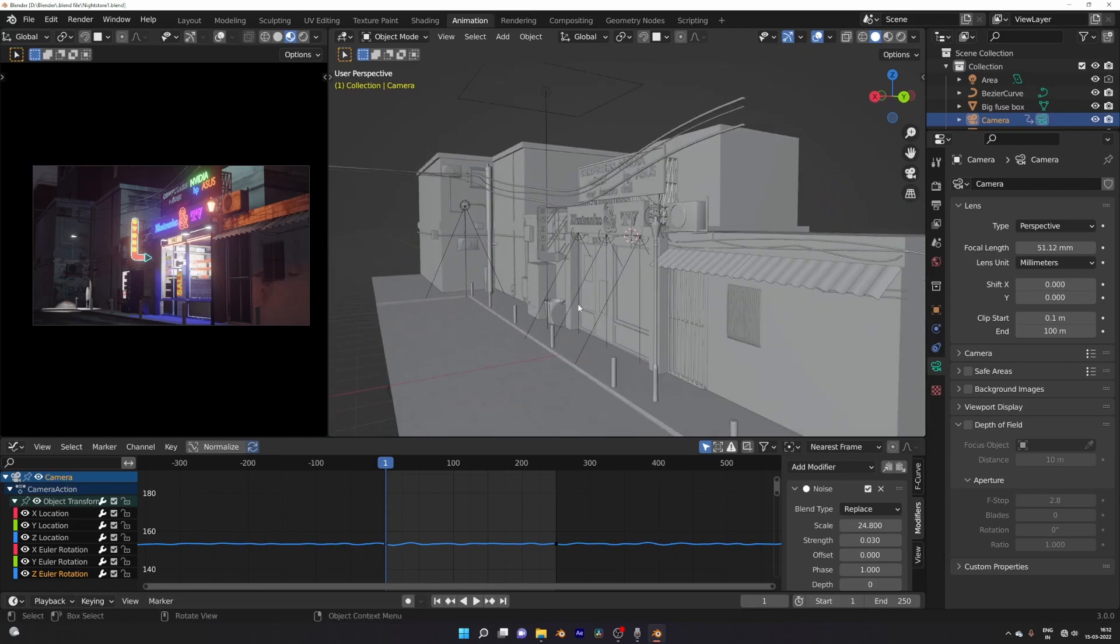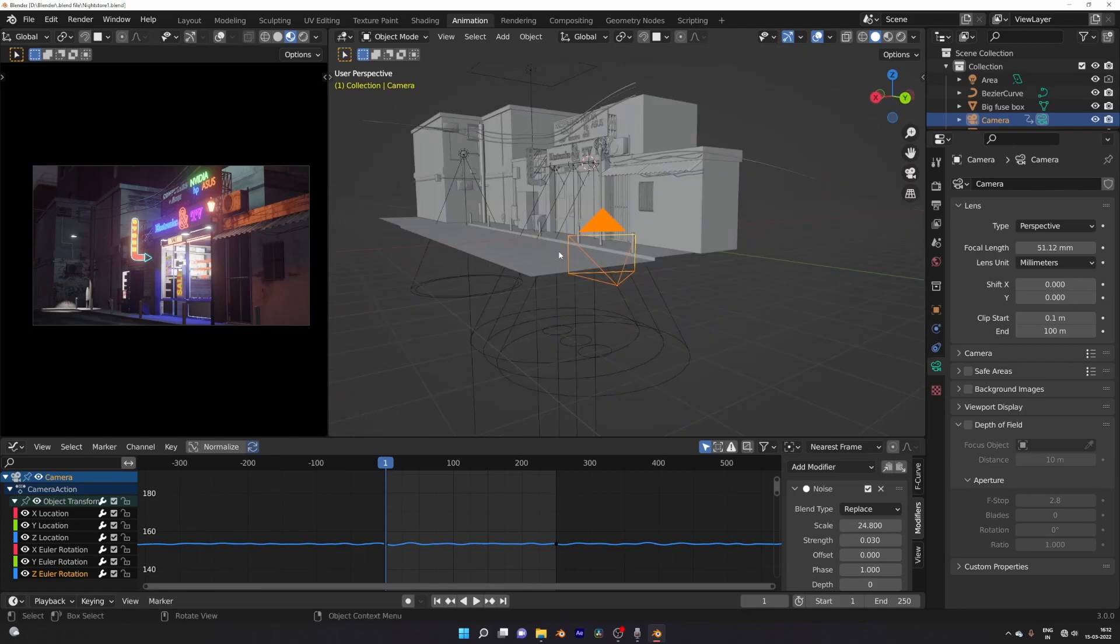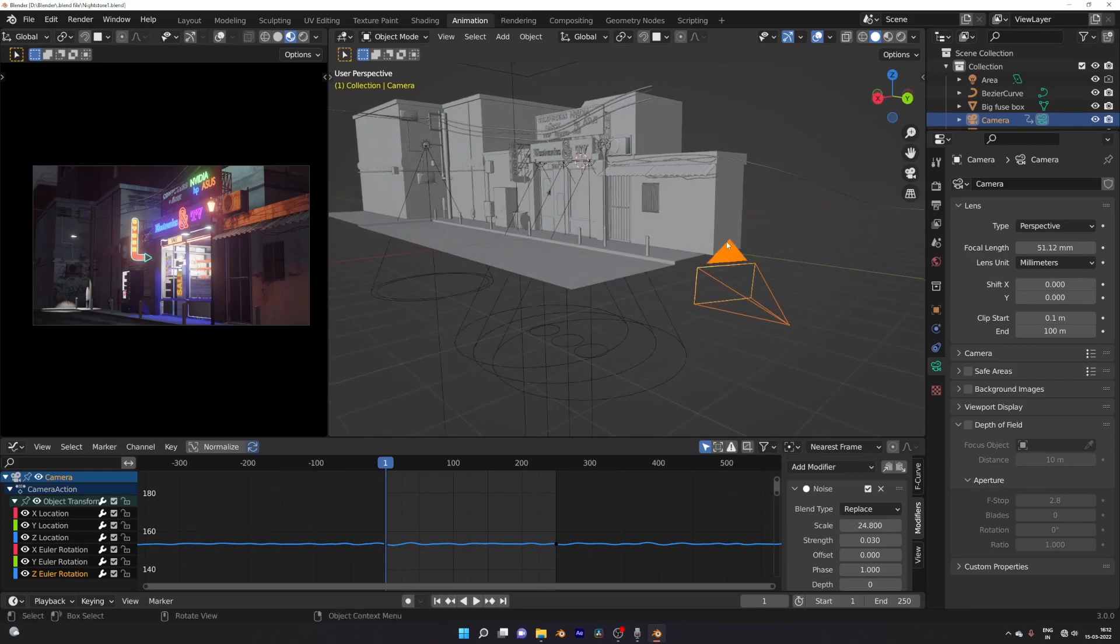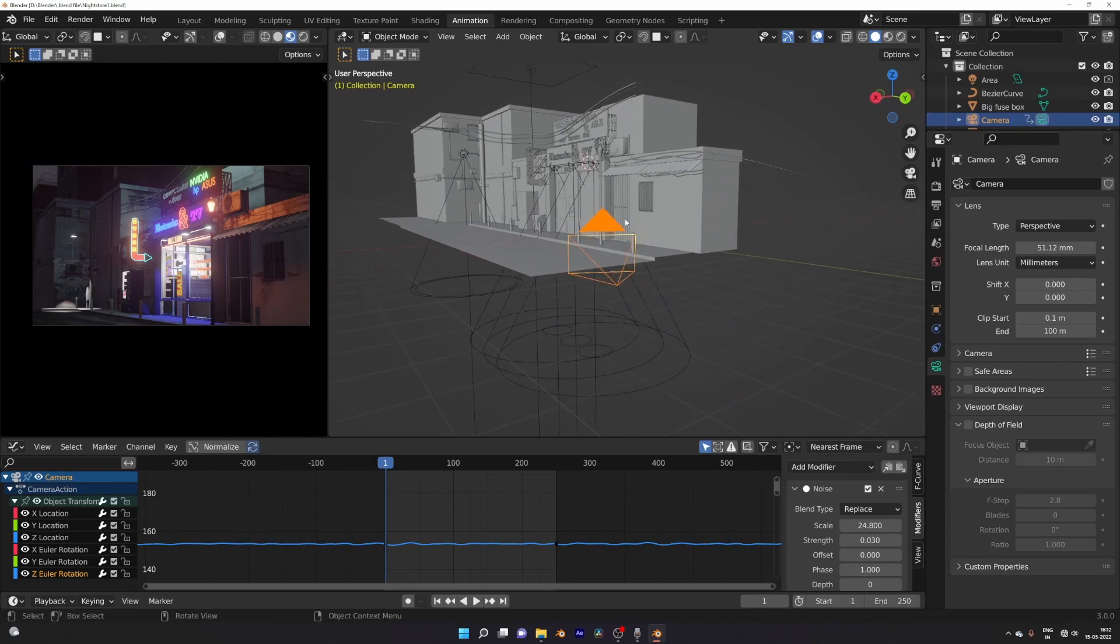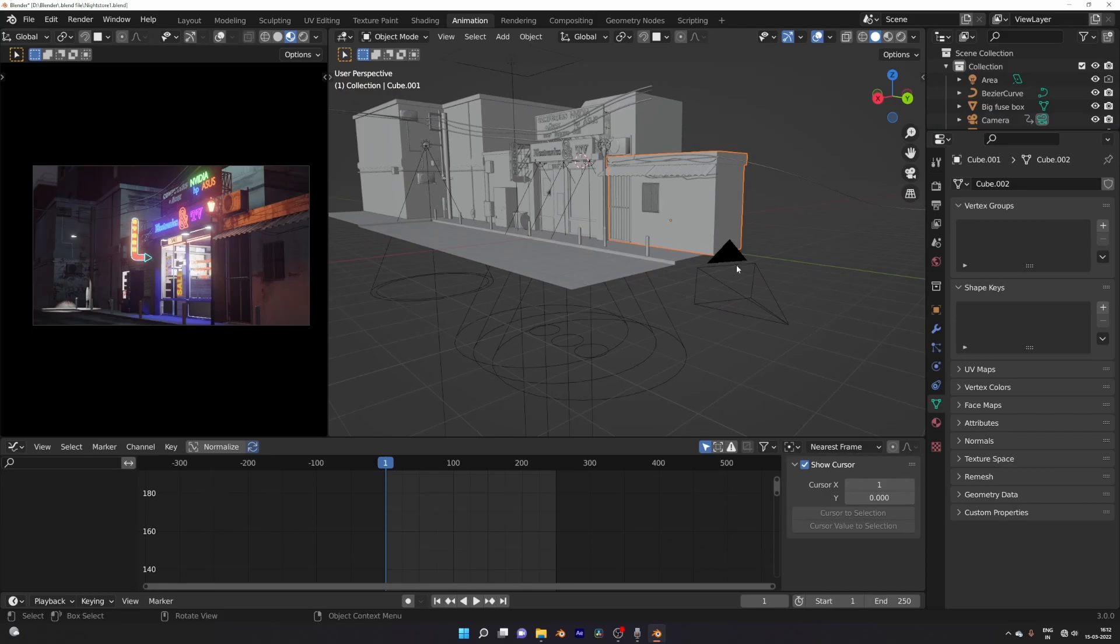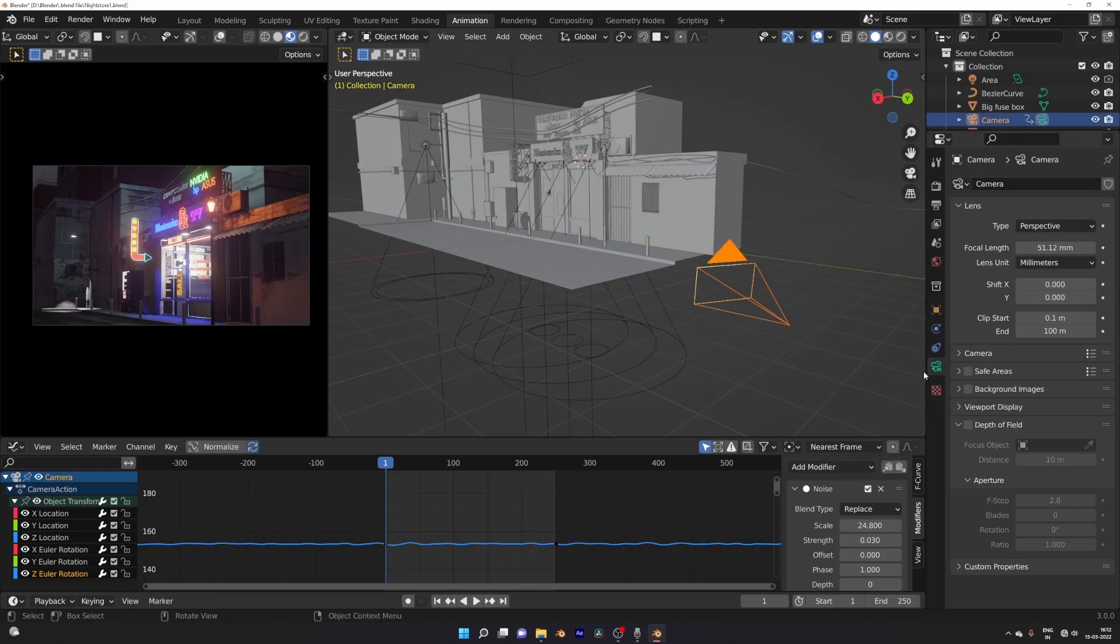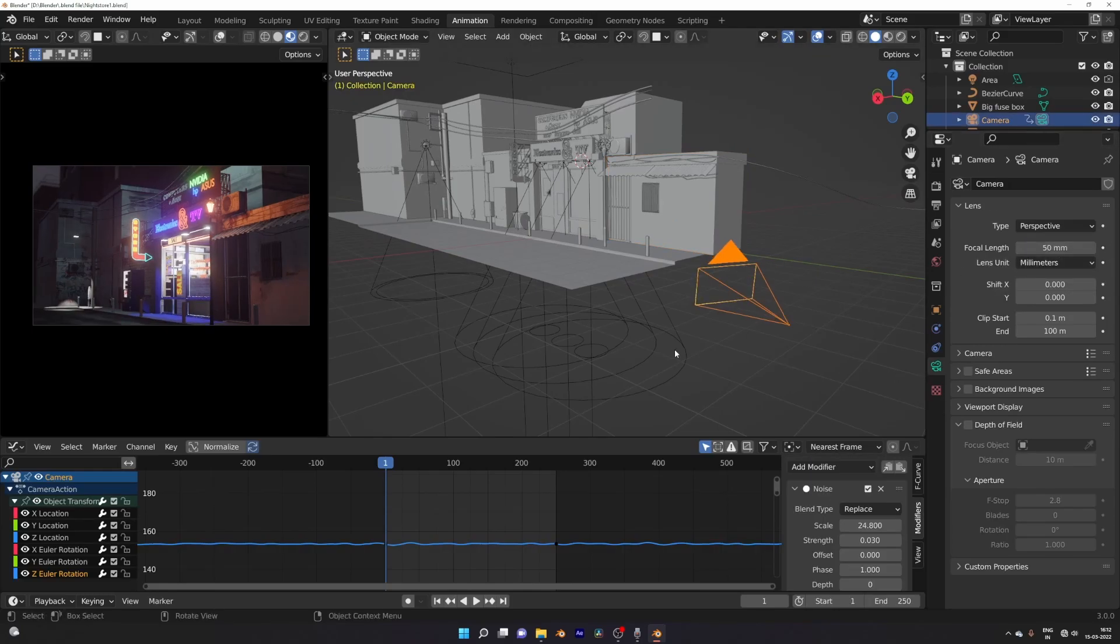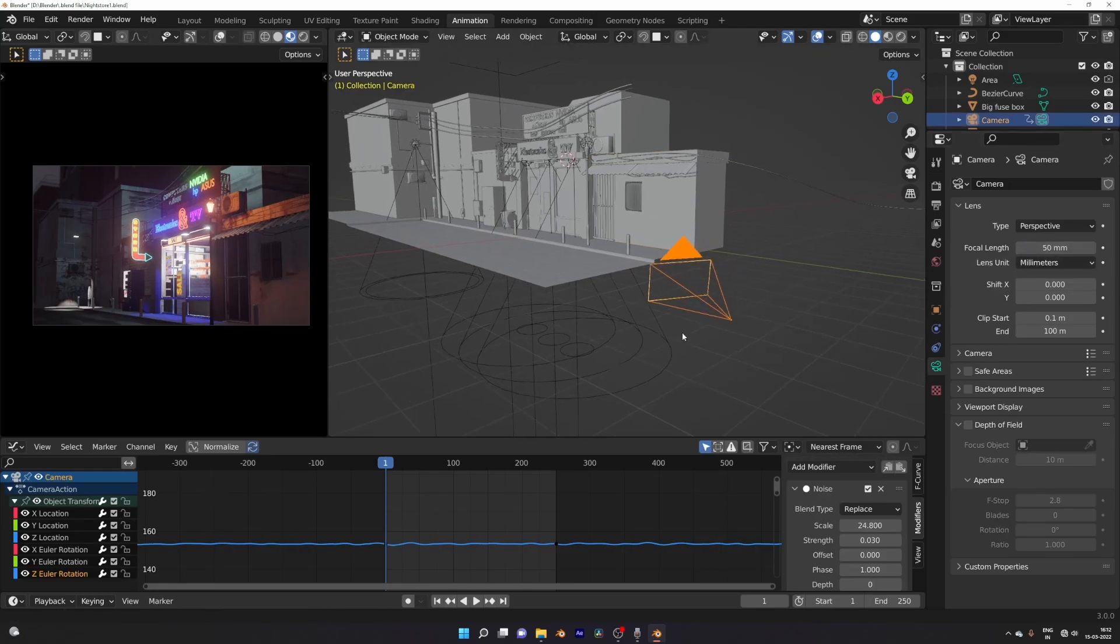Sometimes you adjust the camera focal length for better view or framing of your scene. So what you do is set your camera in the position you like and go to the camera property. Then in the focal length you put the number manually or you adjust by dragging it.